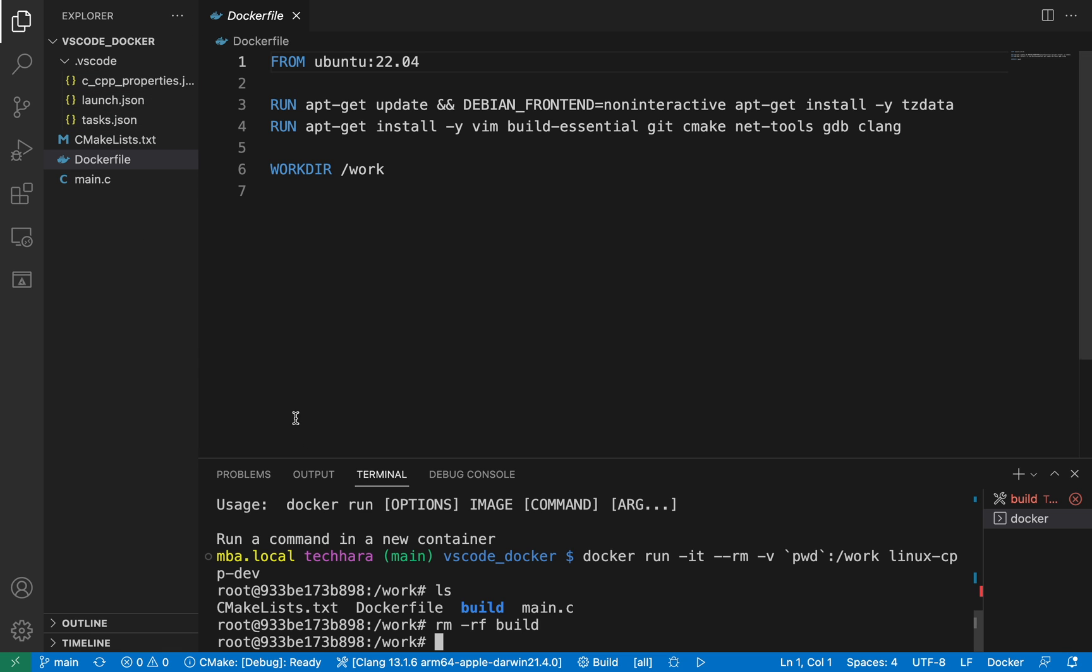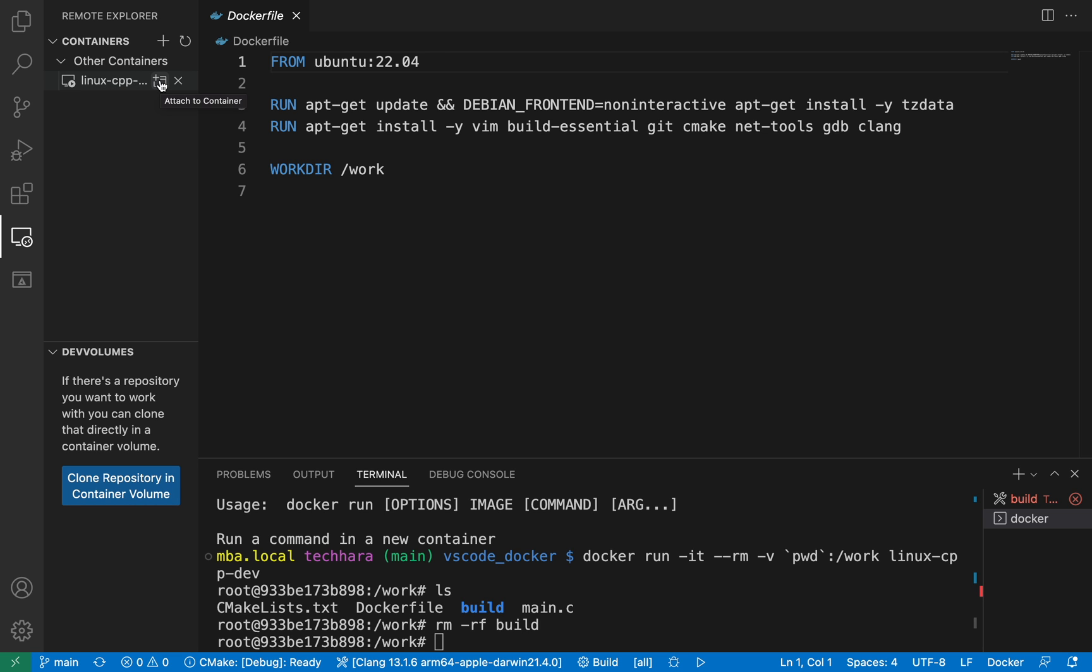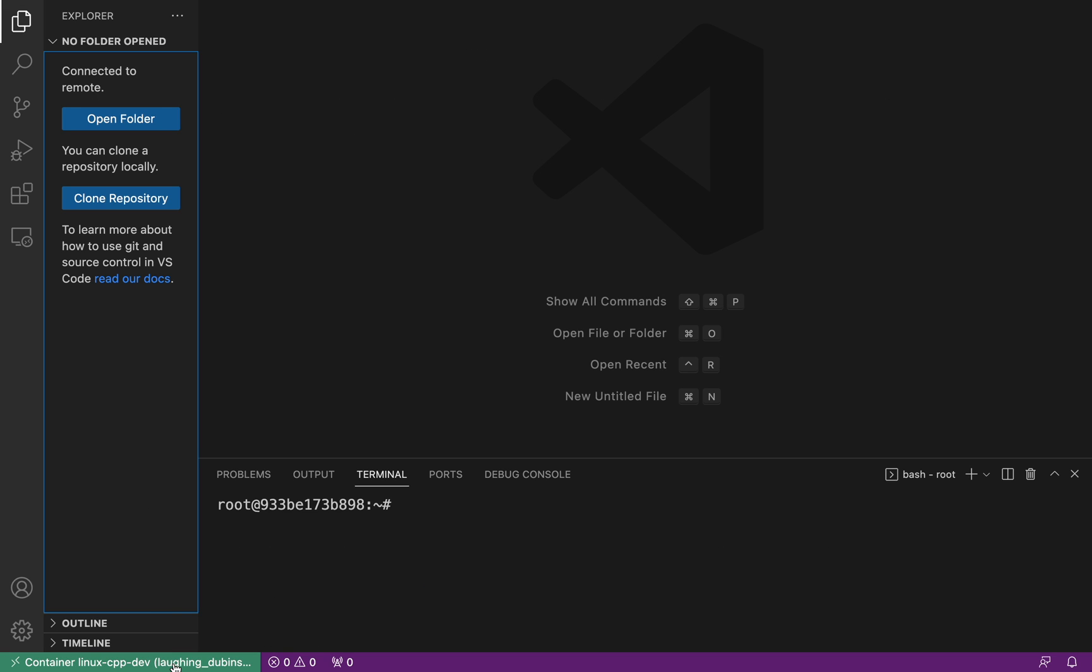Okay, leave the docker container running so that I can attach VS Code to this running container. Click on the remote explorer icon on the left and I should see this running docker container here. Click on this icon to attach to this running container which opens up another VS Code instance.